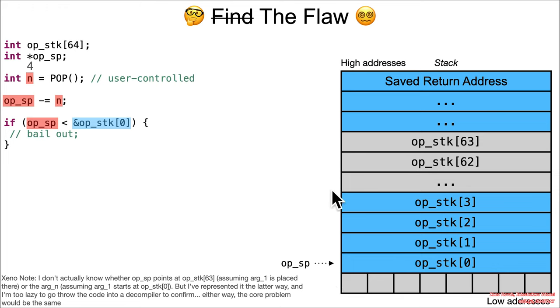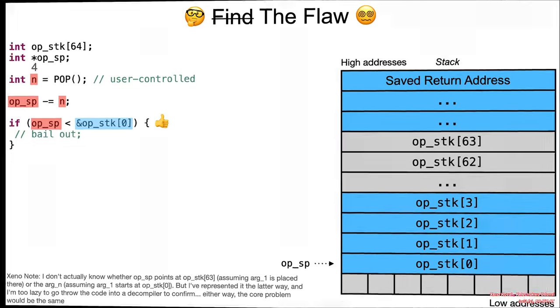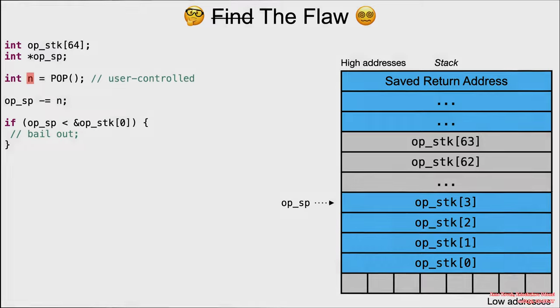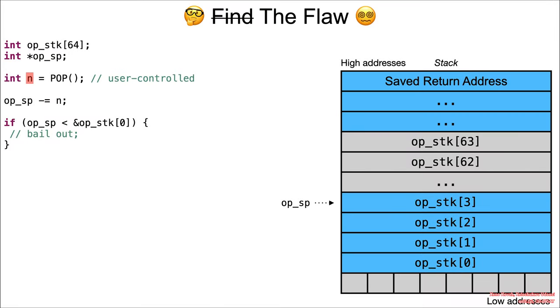What if instead n was negative 5,112? There's a signed integer being used there instead of unsigned, and that's not good. What is op_sp minus negative 5,112? Well, it's plus 5,112.